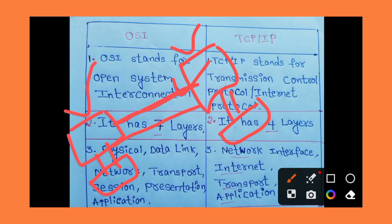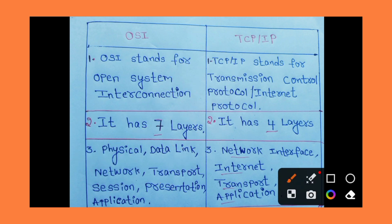The OSI reference model defines how data is transferred from one computer to another computer. This is a very important topic. TCP/IP stands for Transmission Control Protocol Internet Protocol.